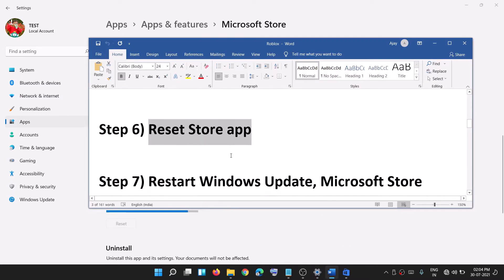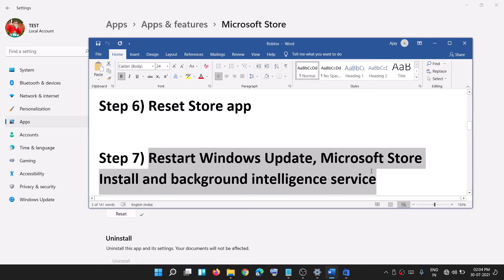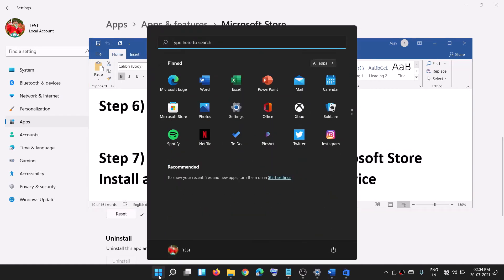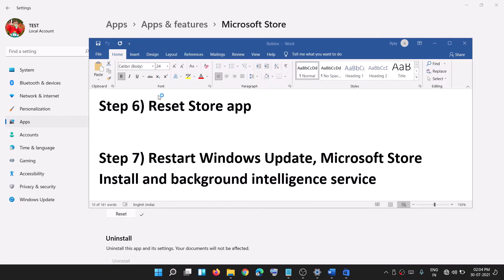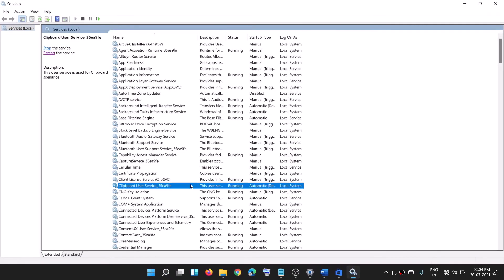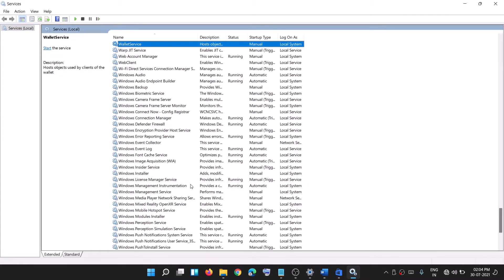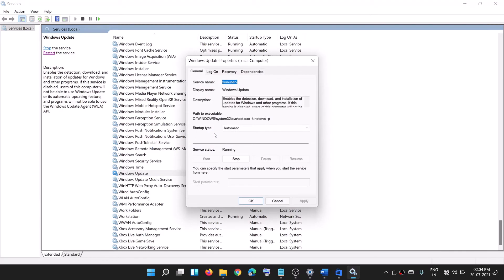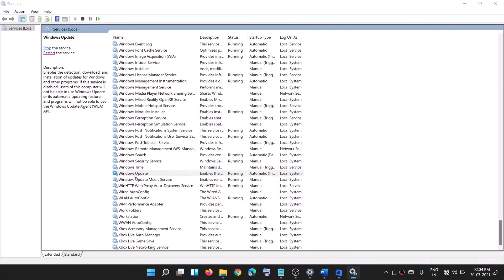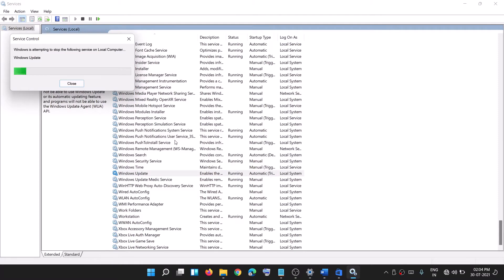If you're still facing the problem, restart these services. Type 'services' in the Windows search box and click on services. Find Windows Update in the list, double-click on it, and make sure startup type is set to Automatic. Then click on Apply.